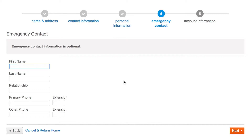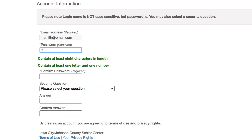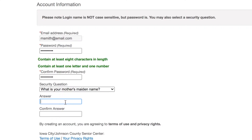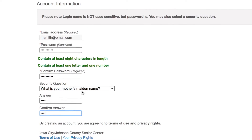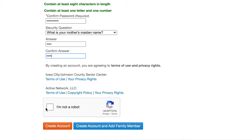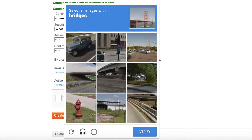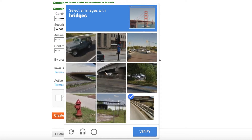You can enter an emergency contact, and then choose a password. You can also choose a security question. Then you will click the I am not a robot, or CAPTCHA. It may prompt you to choose images that it is asking for — in this case, bridges.